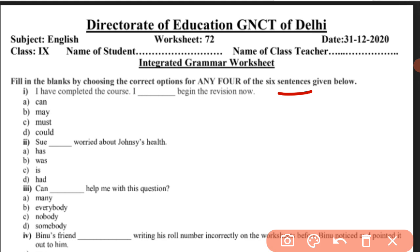First, the questions are based on modals. We have done modals in the back worksheets. The first sentence is: 'I have completed the course. Your English course has almost finished. I blank — begin the revision now.' Begin the revision now.